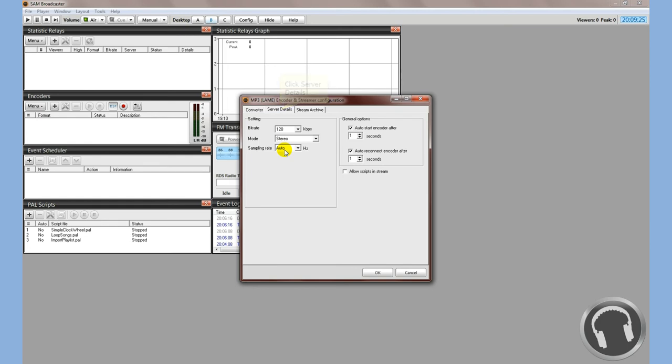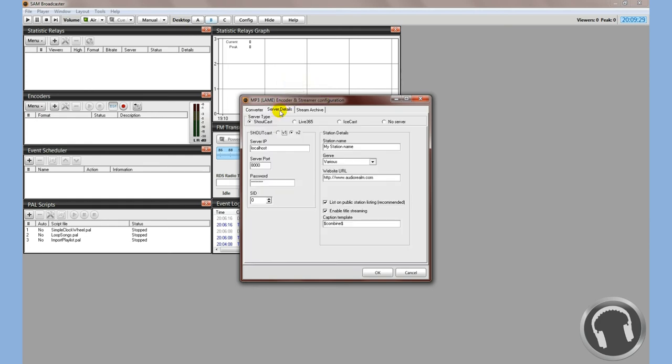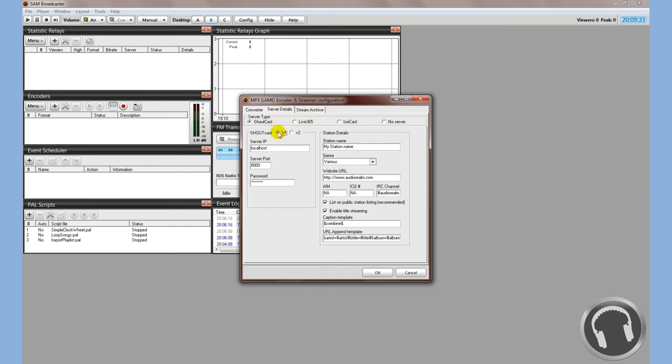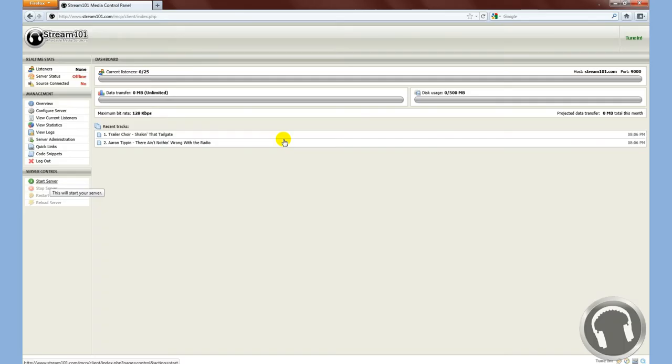We'll go over to server details. Now for all Stream 101 services, we have Shoutcast version 1, so you'll want to check the box that says V1. A couple bits of information you're going to need now are the server IP address, the server port number, and the password. So we'll go over to the Stream 101 media control panel.